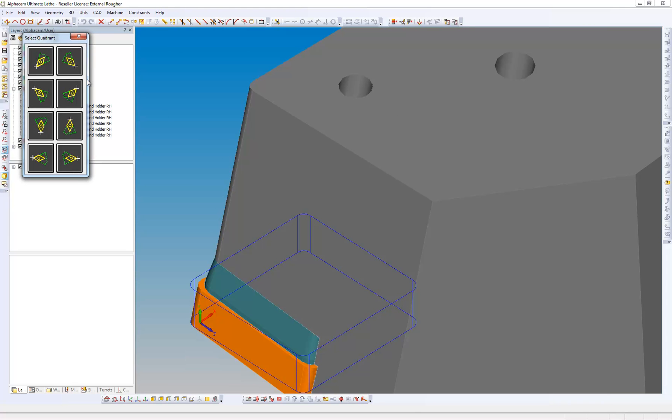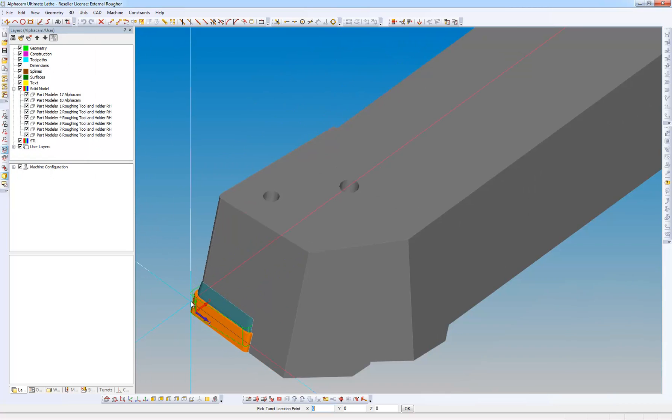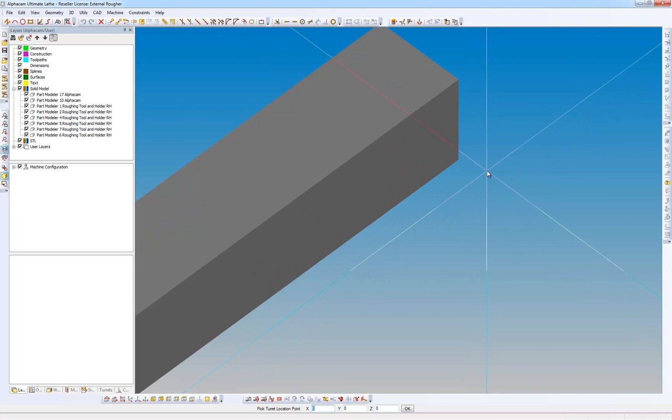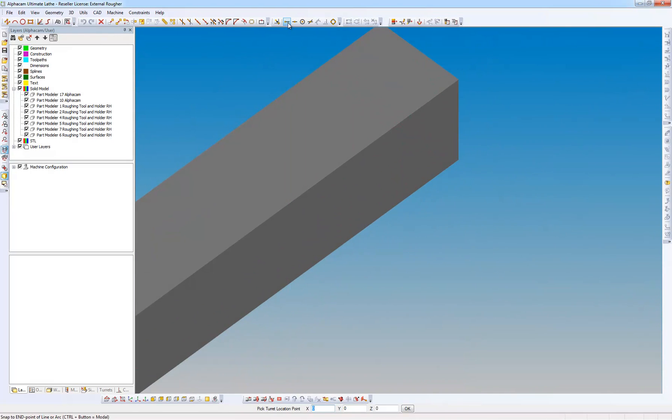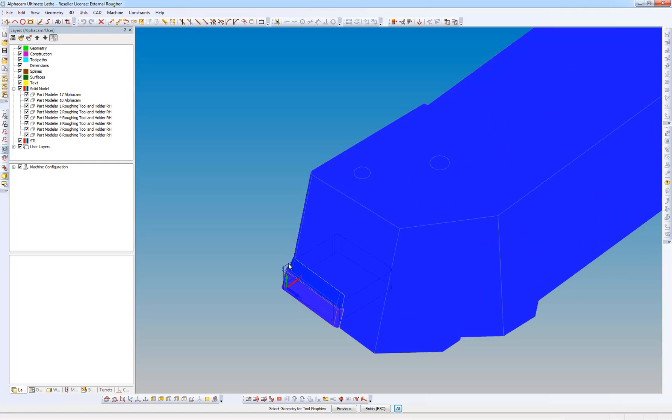Edge tip relationship. Now what it's asking me for is a turret location point. This corresponds to a point on the turret itself which we'll see later on. It's now asking me to select geometries for the tool graphics which are the solids here, apart from the 2D geometry.